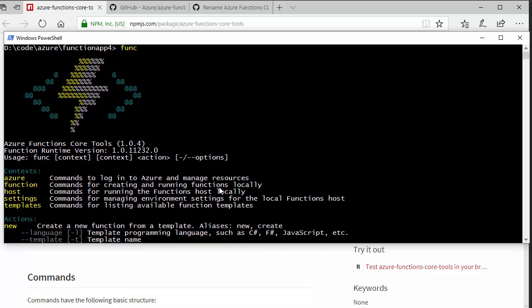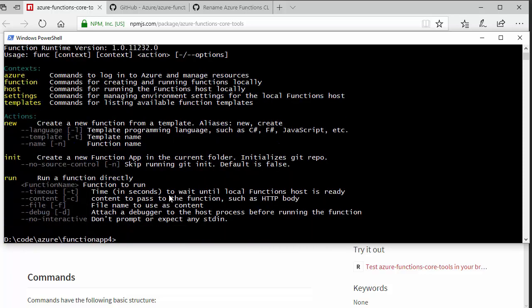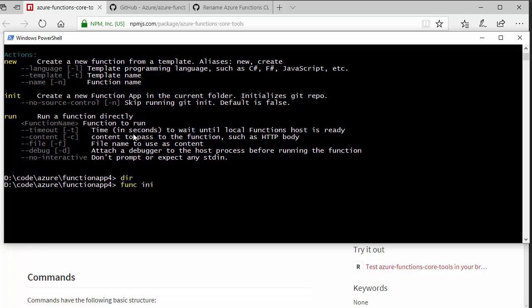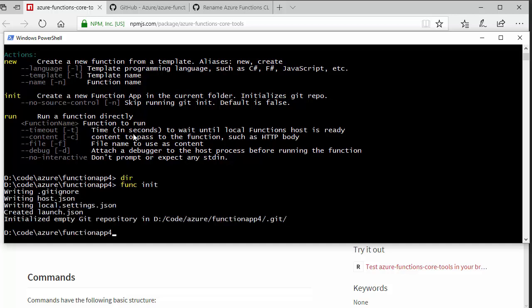So, what I'm going to do, I'm in an empty directory. So, I've just created a blank directory. I'm going to say func init. And this initializes this directory with a few basic files just to set up an empty functions app.